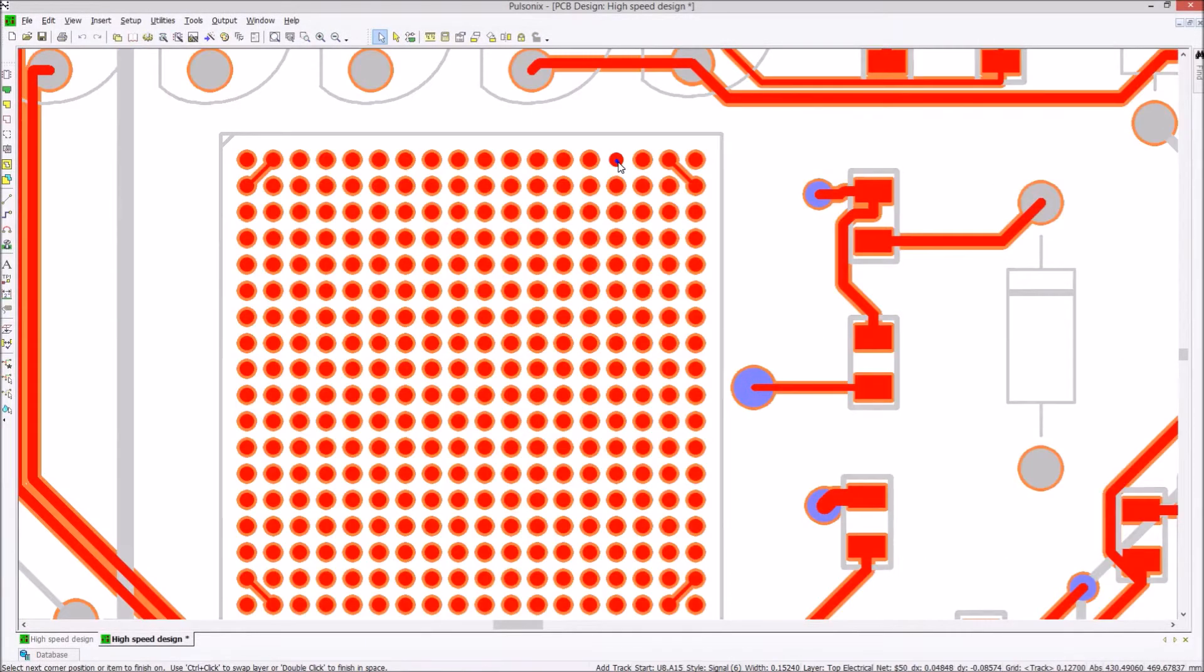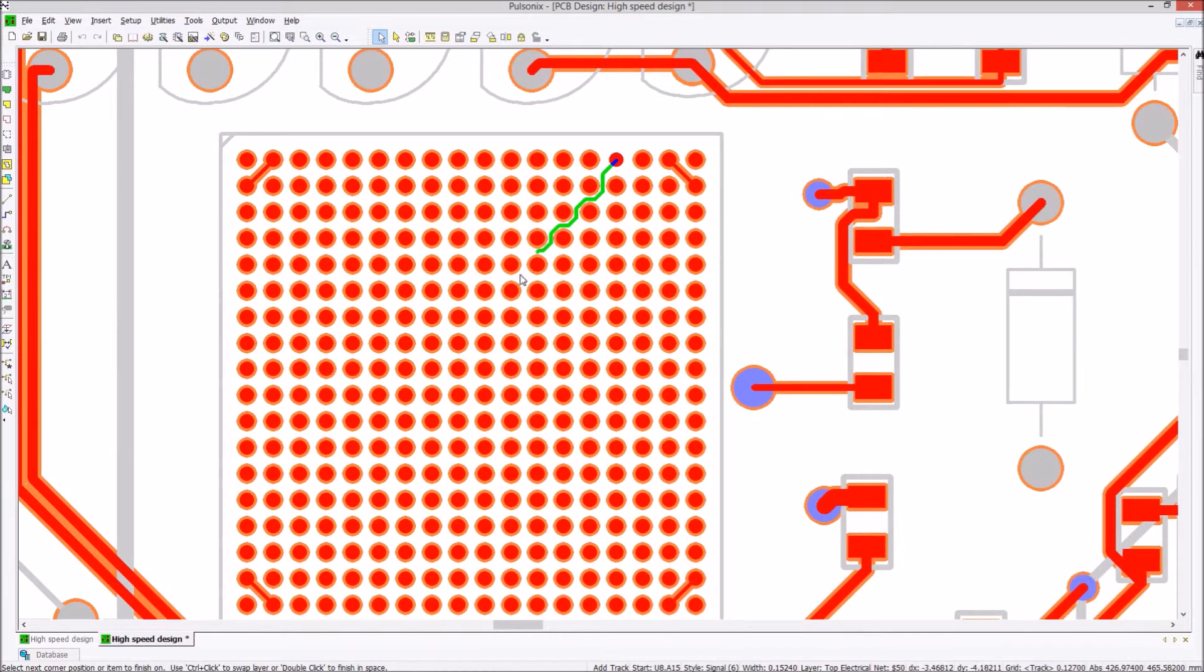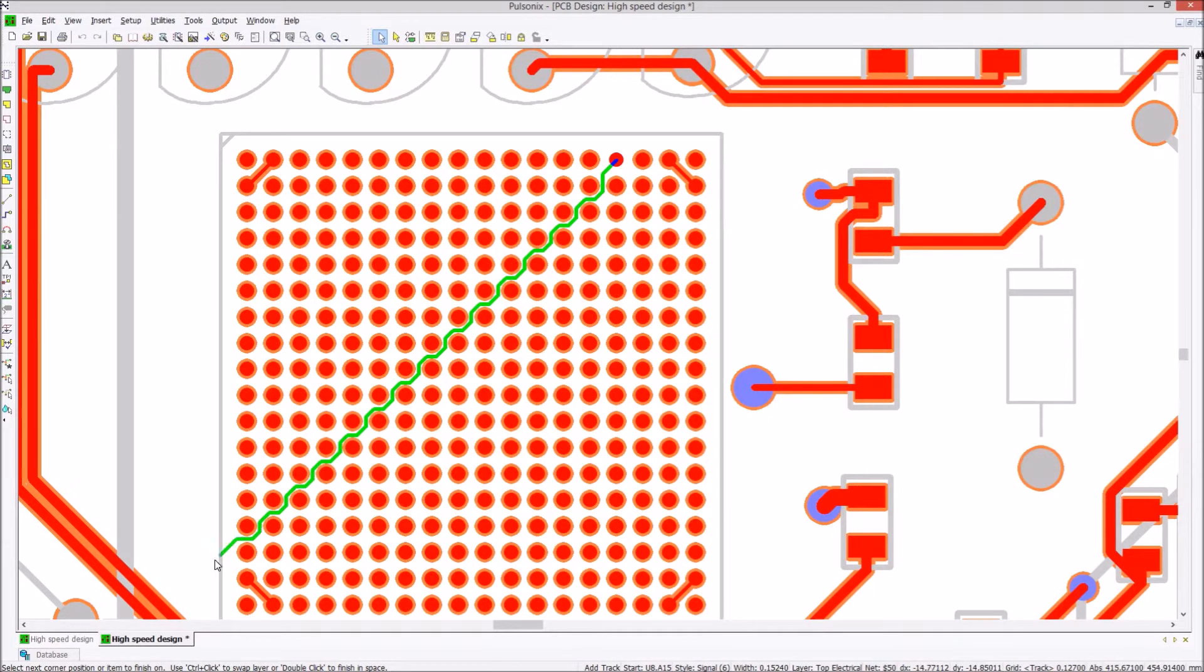Using the pull type mode for routing enables traces to be easily routed through tight spaces, all whilst obeying the rules set within the technology.